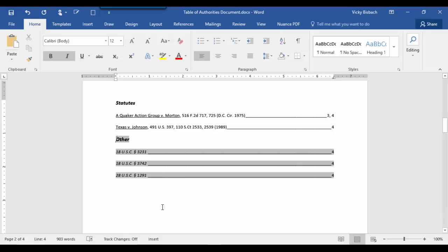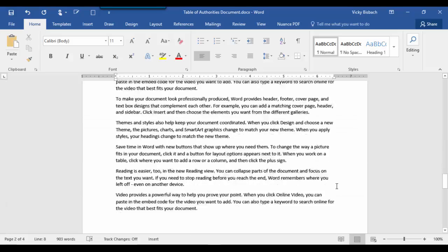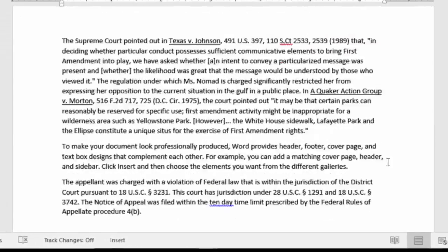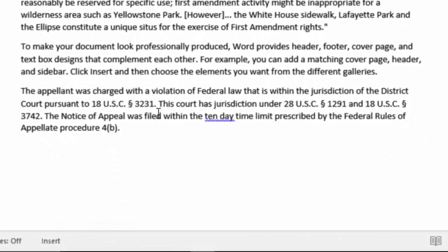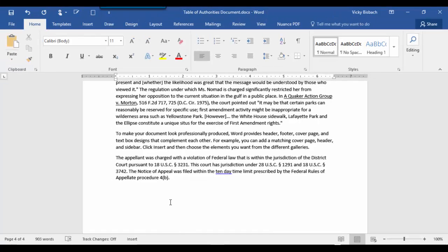So anytime you want to do any editing, go into the field entry itself to do the editing. And if we go back down to where those entries are in our document, you'll notice it did not change them. Because we did the editing within the field, it does not affect the actual text within the document.